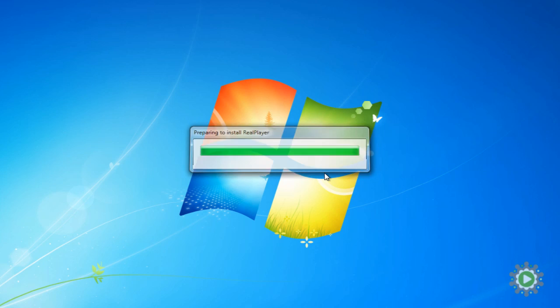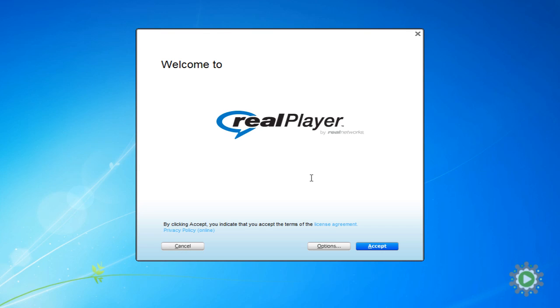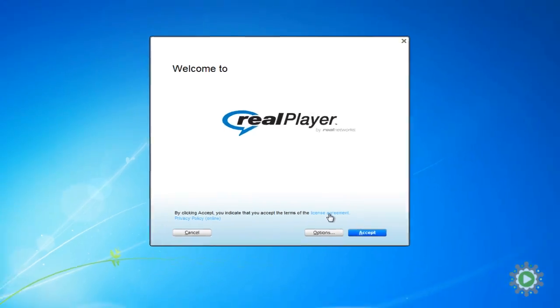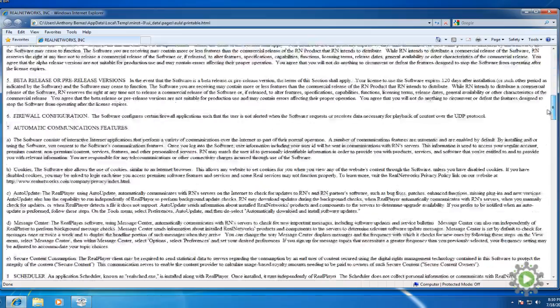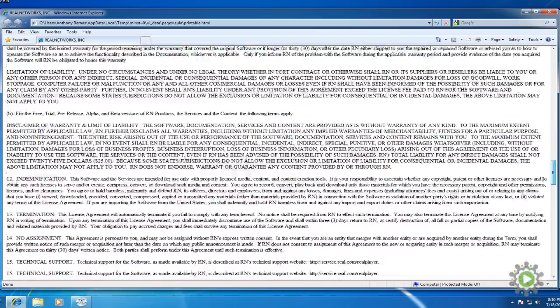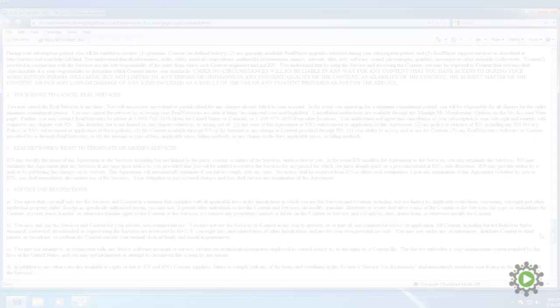Here we will find a link to the terms and conditions which is on the internet, and it's quite a few pages long. If you agree to them, select Accept.